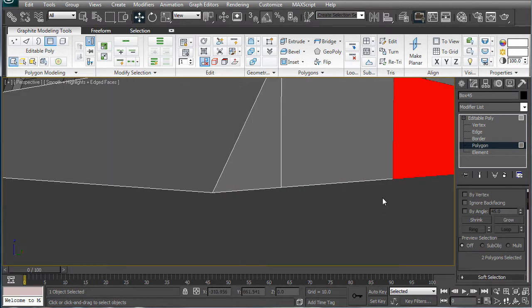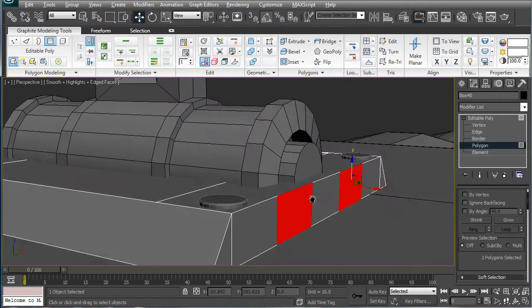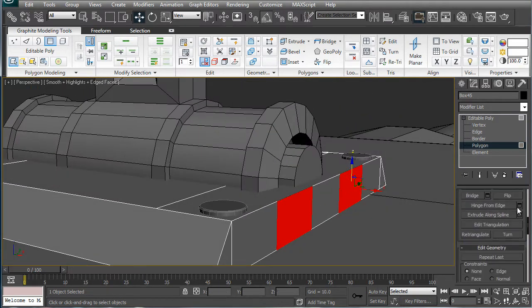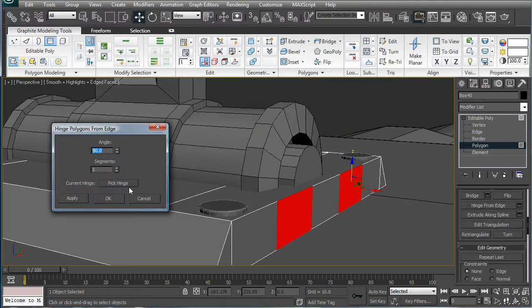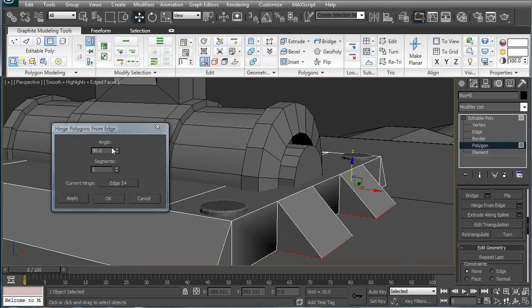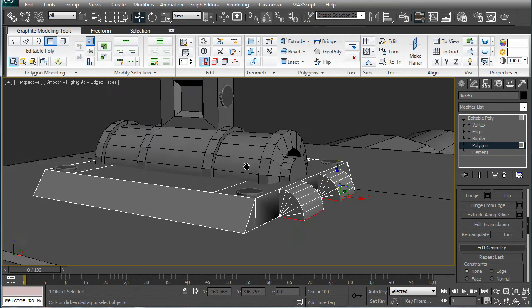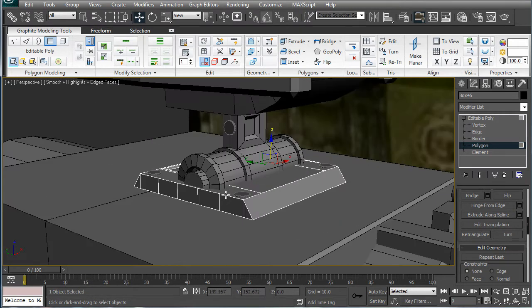Hinge from edge. Hinge. Right there. Ninety and let's just do six. Okay. Do the same on the other side.